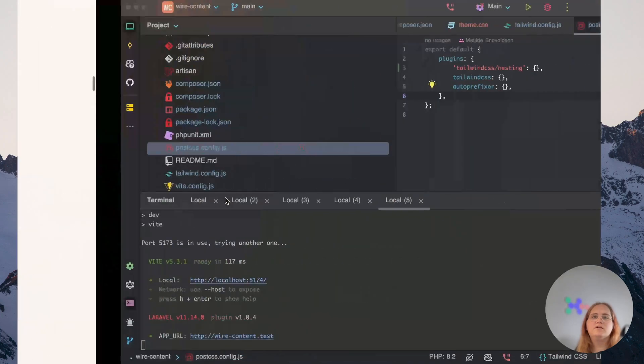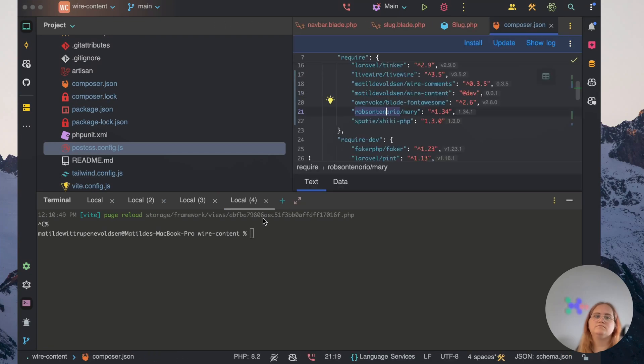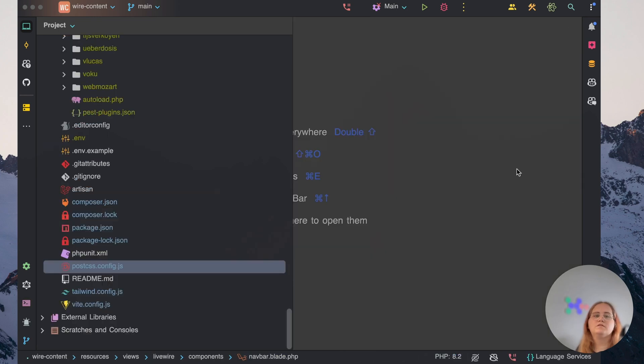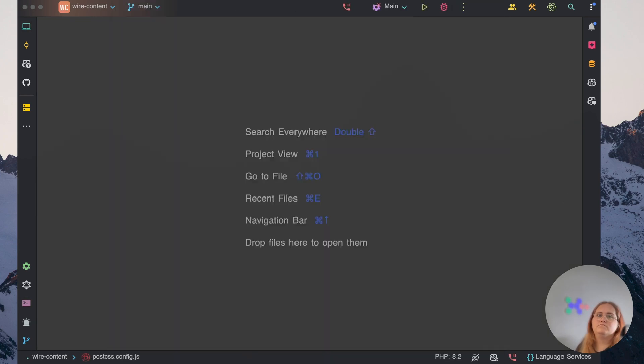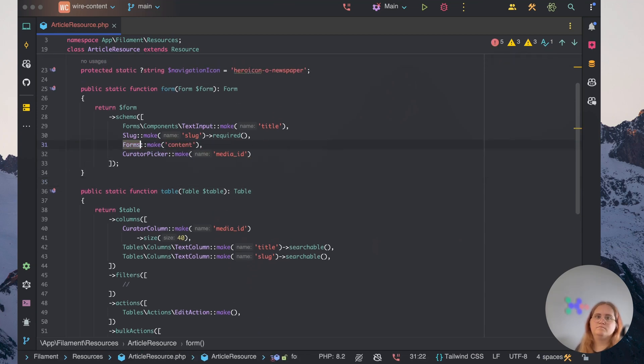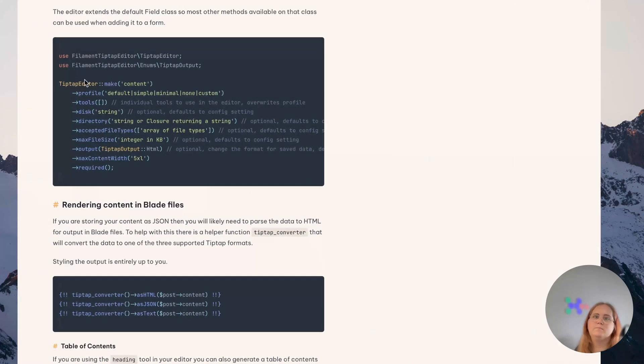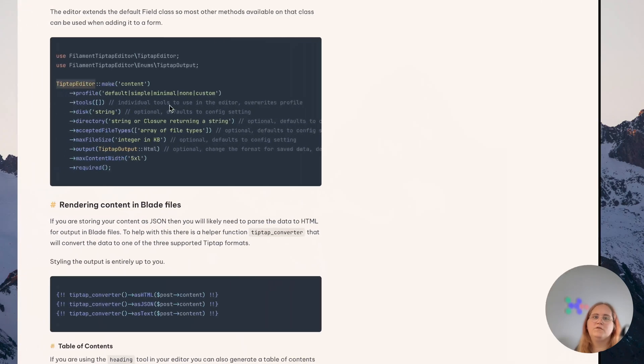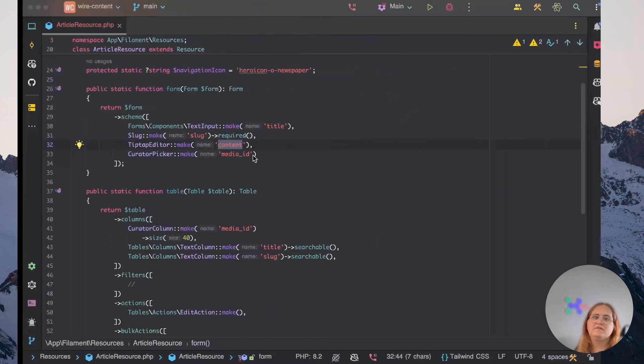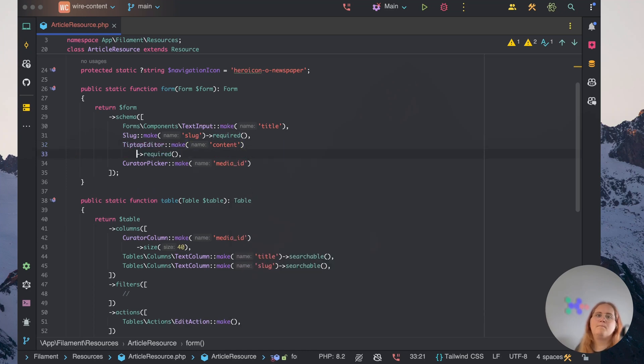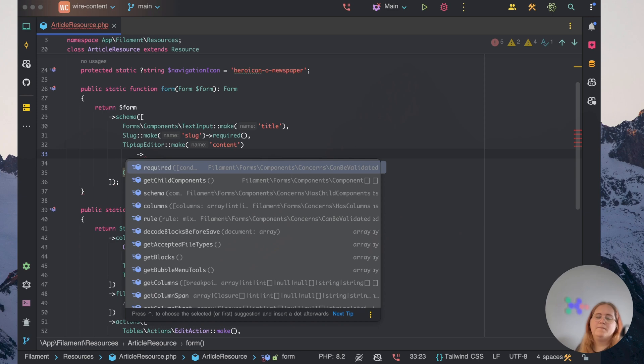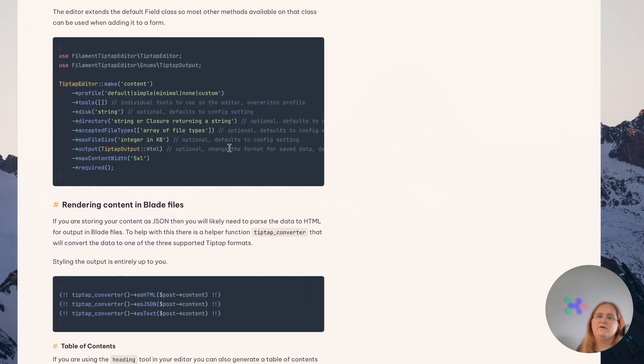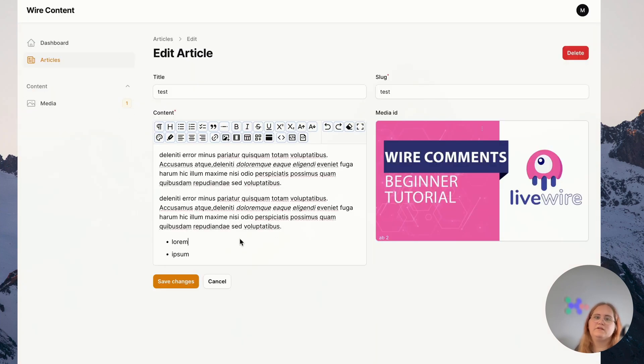So I'm going to go into article resource here. And in here I'm going to go ahead and use TipTap editor. We're going to make content and we will in this case have this set as required. Let's just leave it like that for now and then go back into our theme panel here. You can see we have everything in here and it should work just like before.